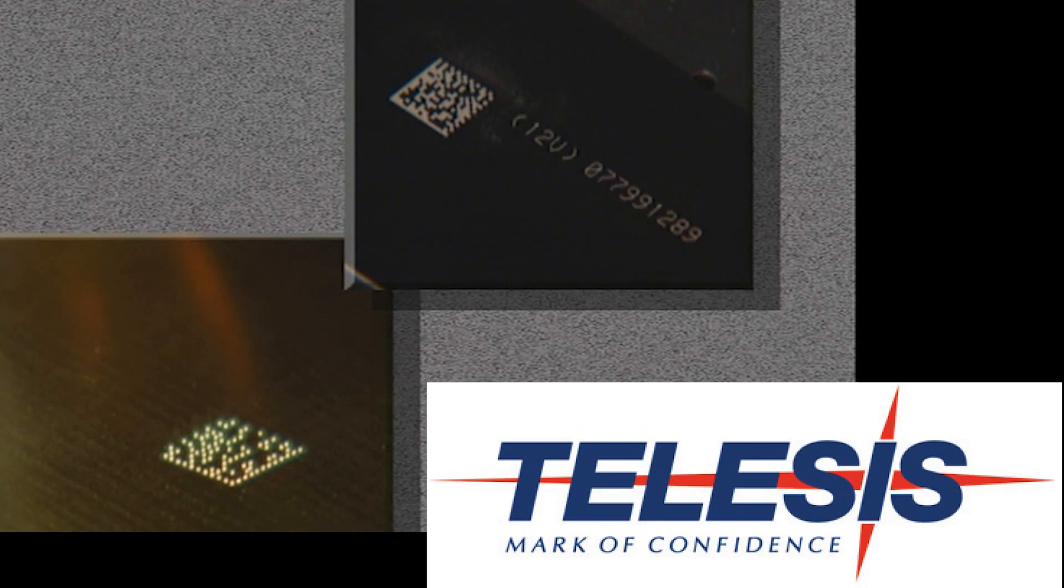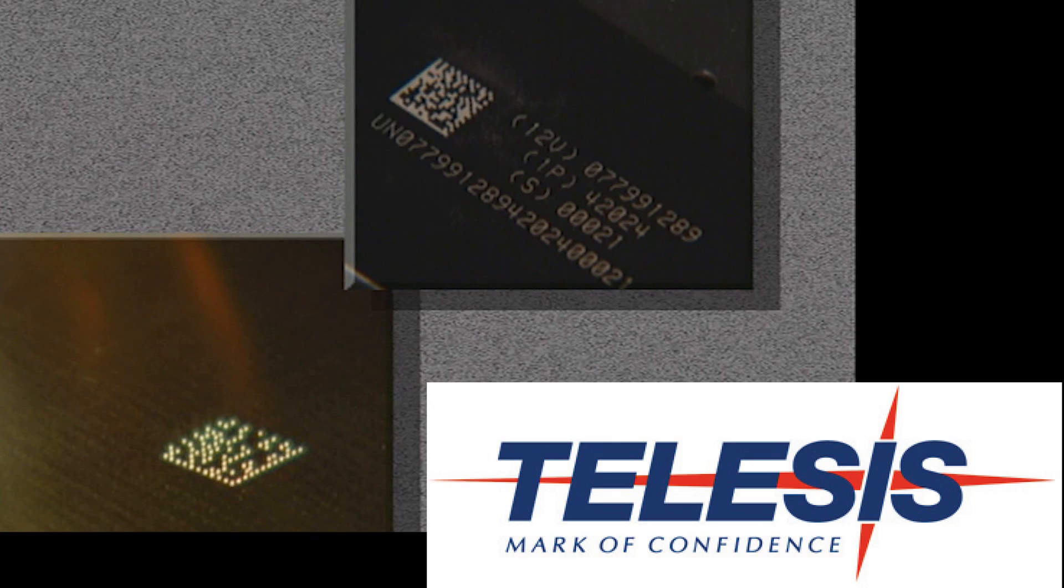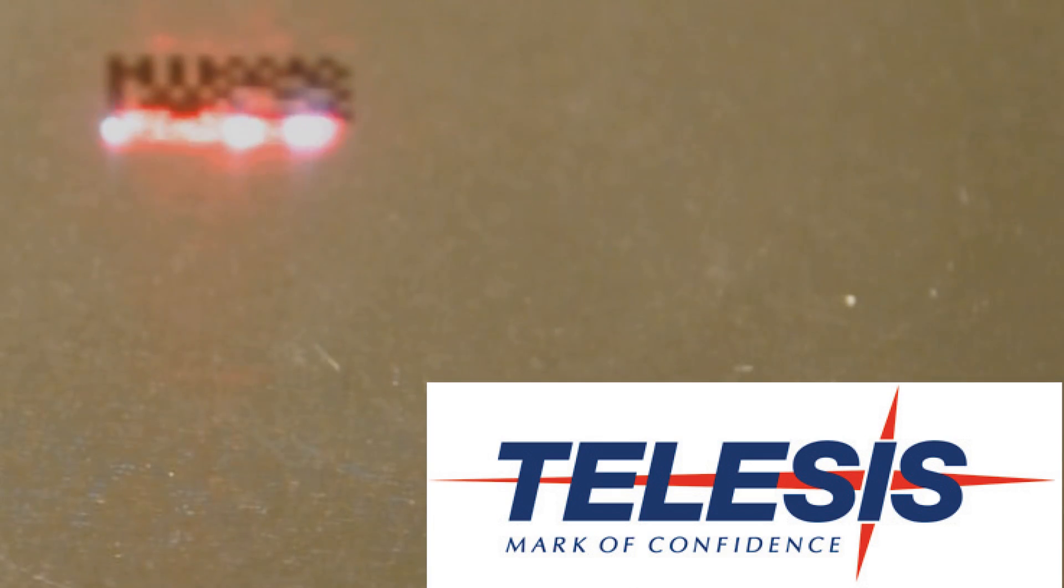Telesis Technologies, the leader in product identification technologies, has the solution for all of your QR code needs.